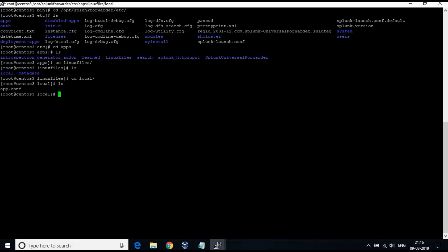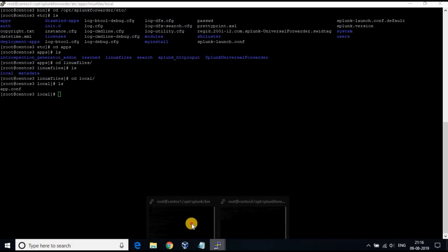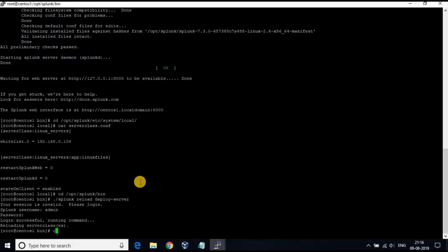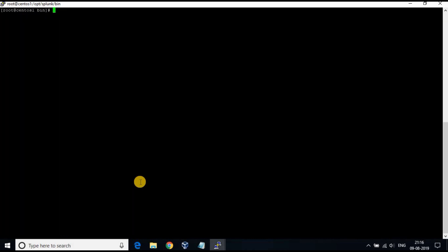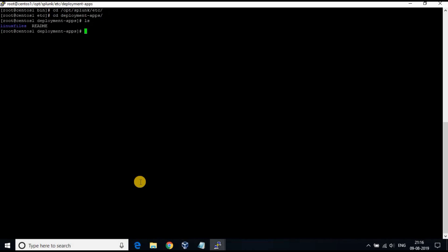Now go back to the Splunk Deployment Server machine. Go to /opt/splunk/etc/deployment-apps/linux_files/local. We will create a new file inputs.conf. The inputs.conf file will define what has to be monitored and pushed to the Splunk Indexer.